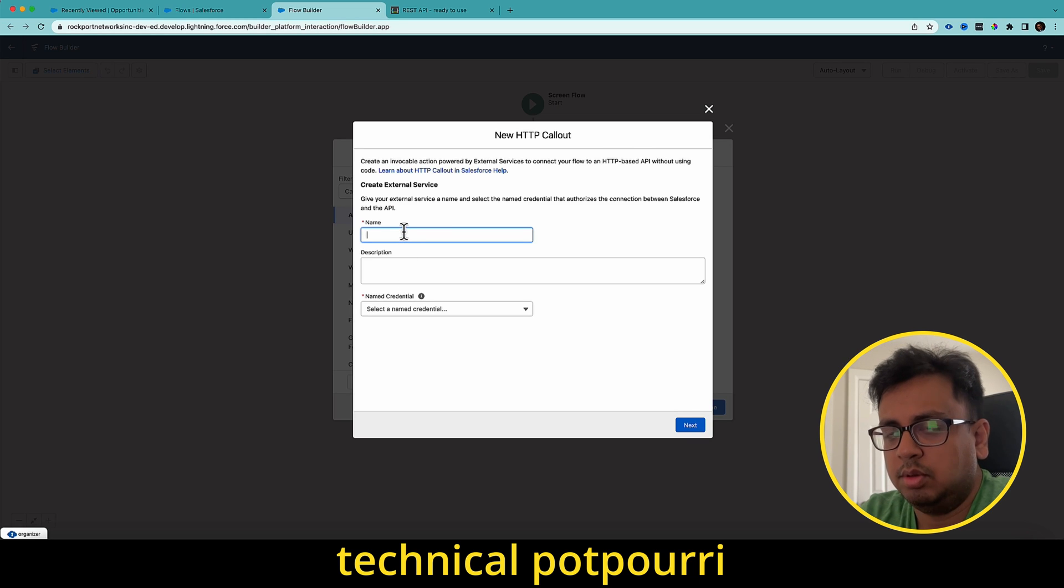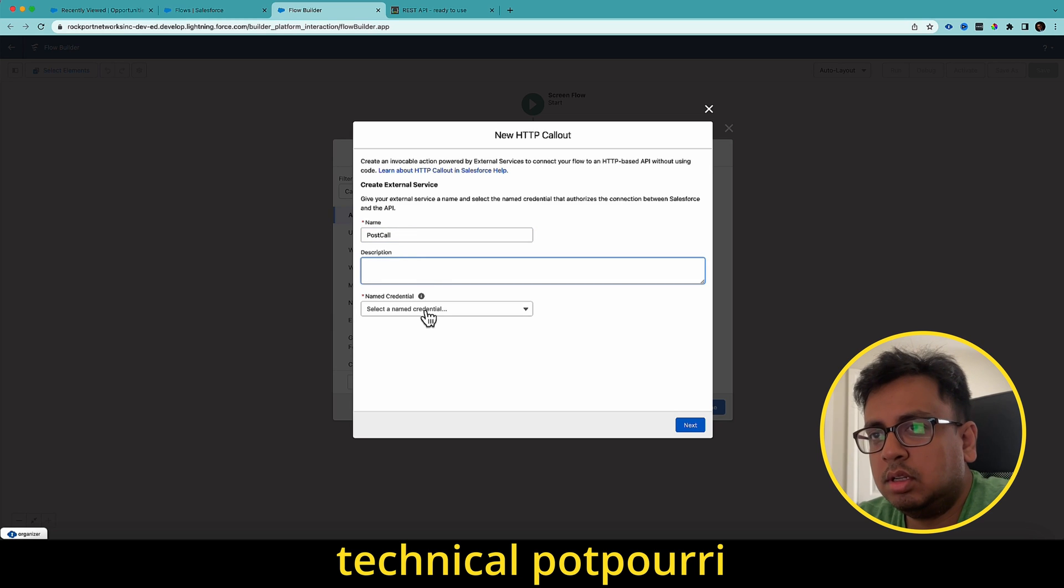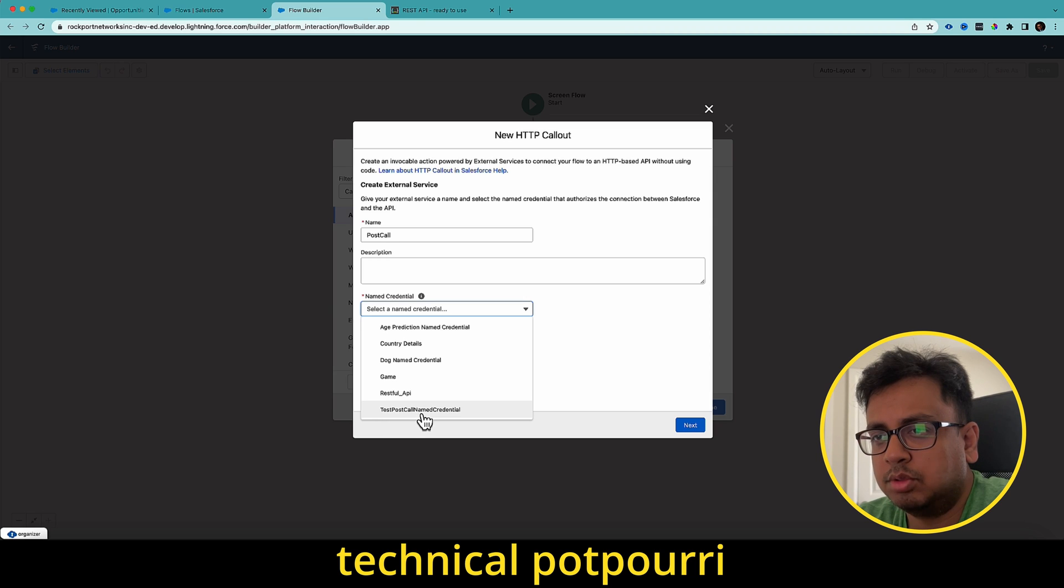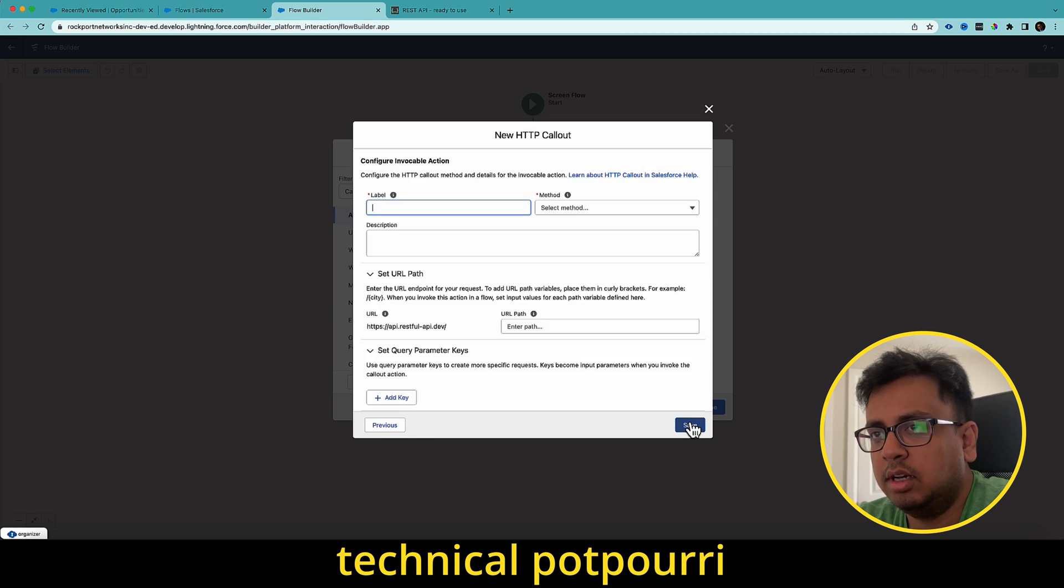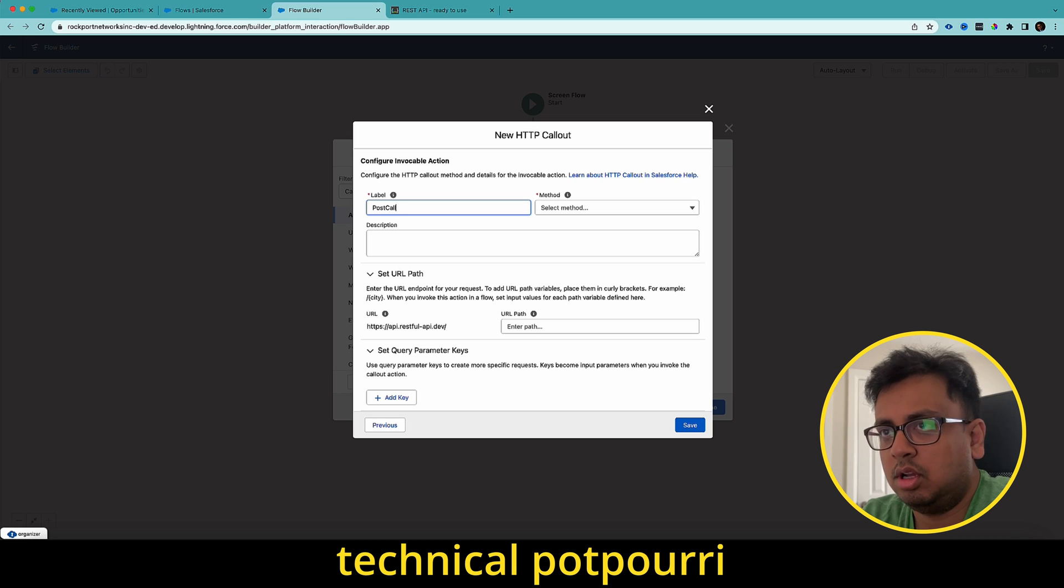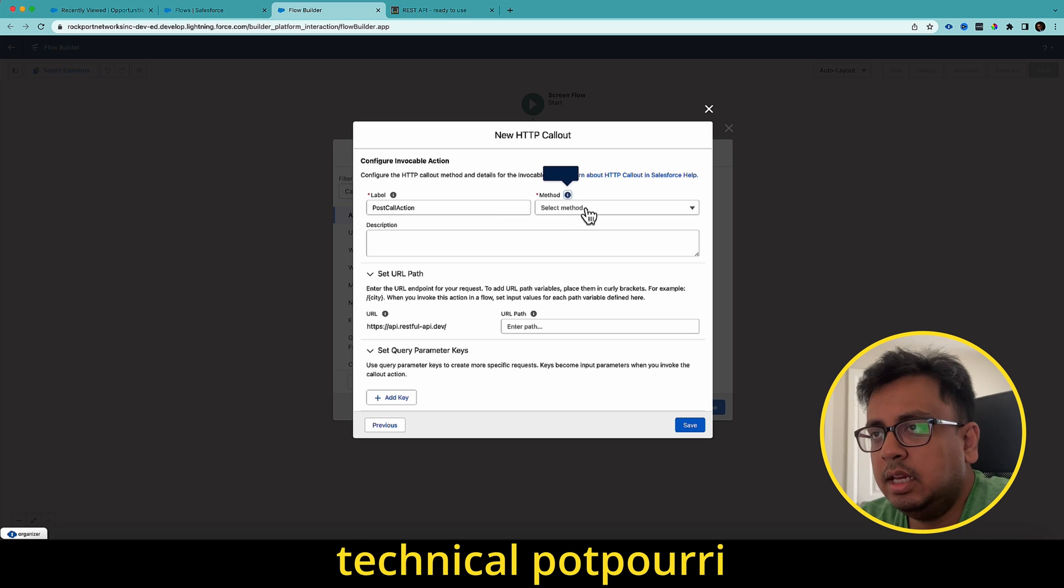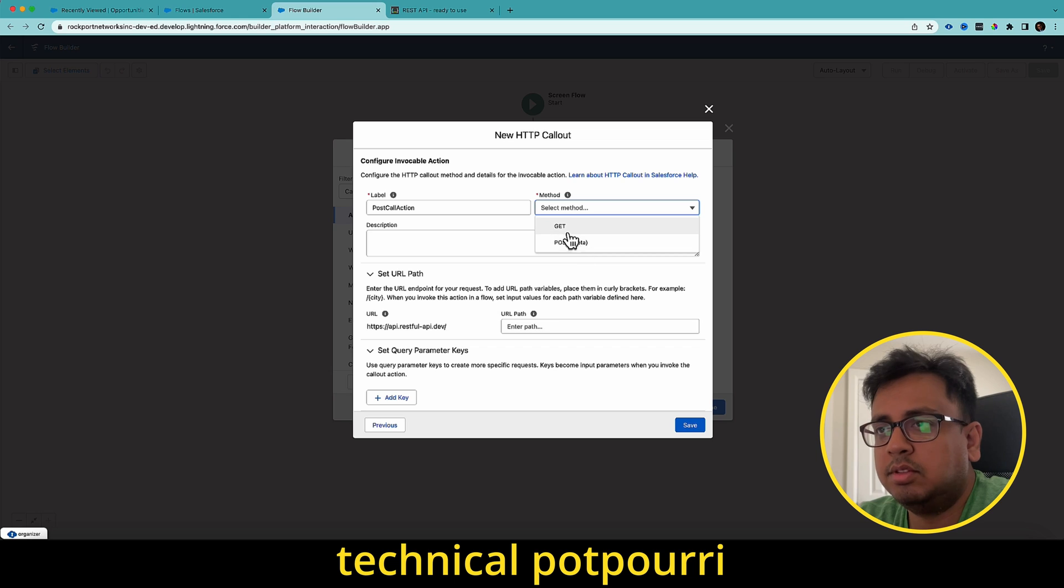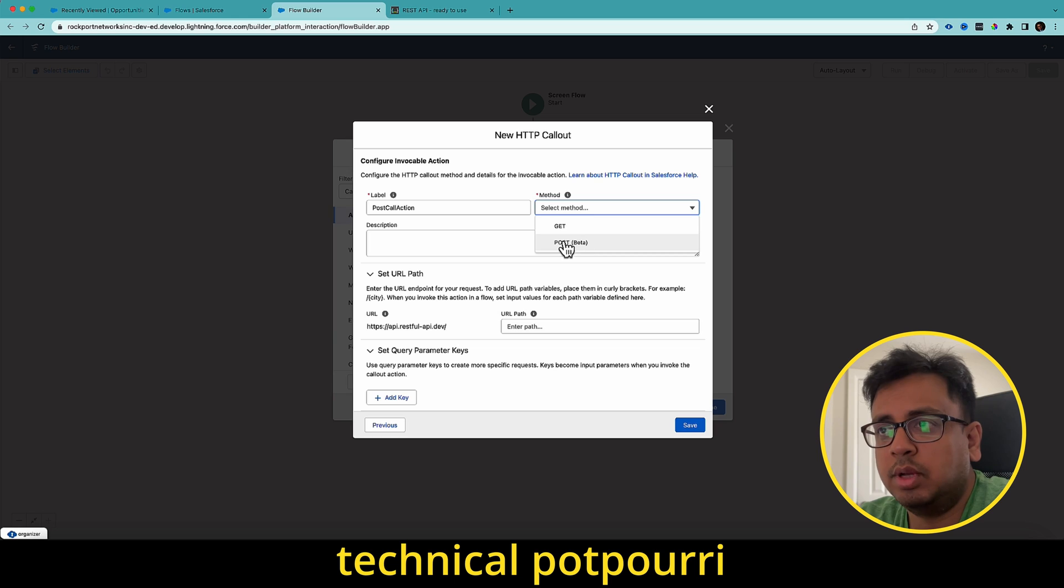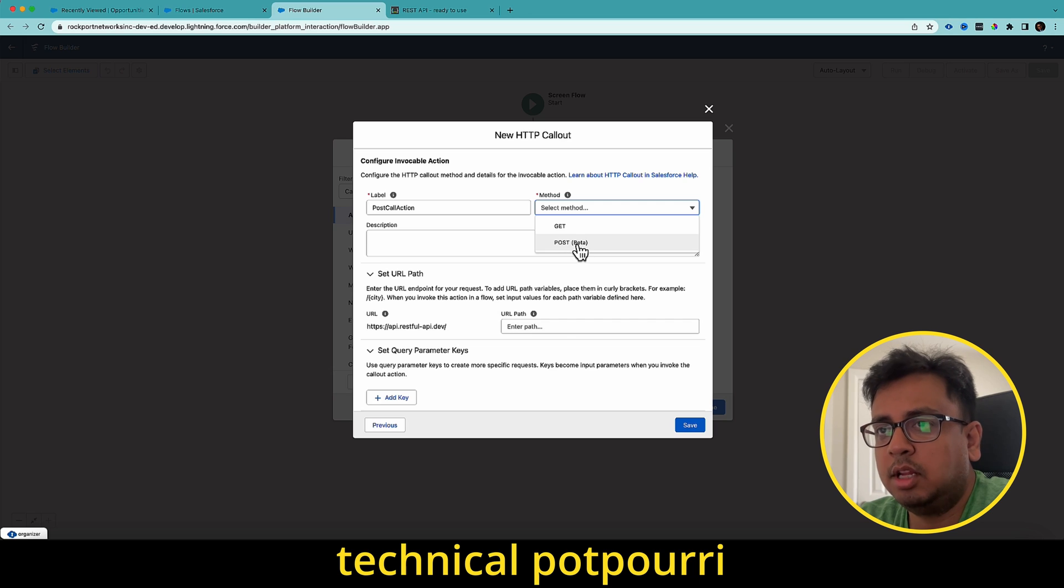Here, I'm going to give a name as post call. In the named credential, I'm going to choose the credential which I've created, which is test post call named credential and click on next. Let's give a name post call action. Here, you will find this option called post. Previously, it was only get that you can do from the flow, but right after summer 23 release, you can do the post call, though this function is in a beta state. So I'll select post.